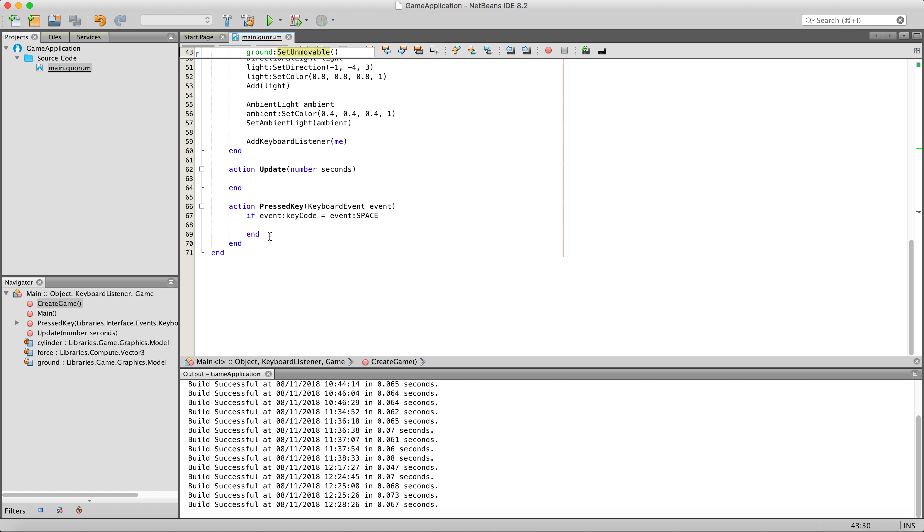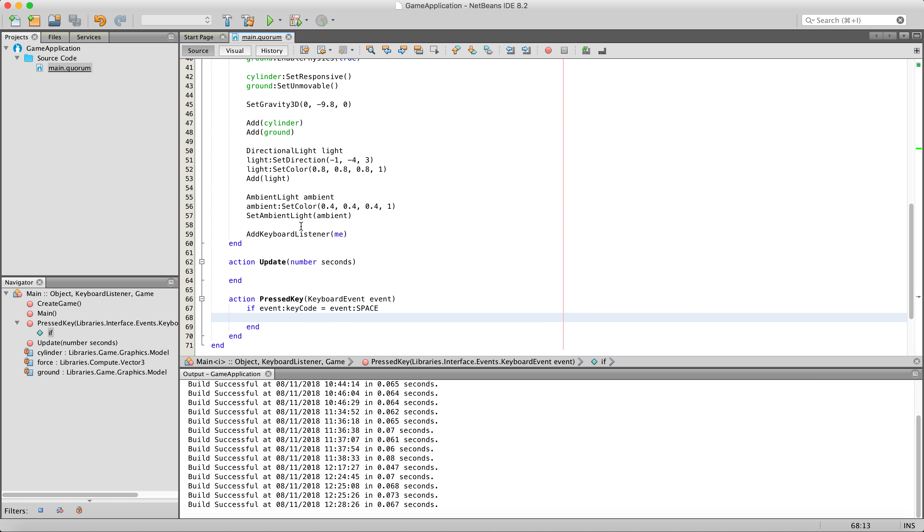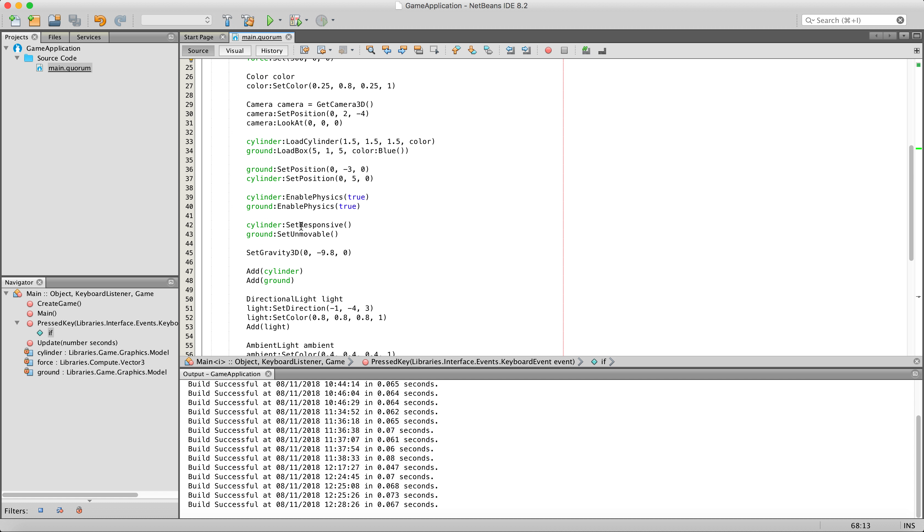In the keyboard listener's pressed key, we are testing for whether or not the user is pressing the space key. And when the user presses the space key, we want to do something. In this case, we are going to have it set to where when the user presses space, we want to apply a force to our cylinder. Simple. So let's go ahead and get started.